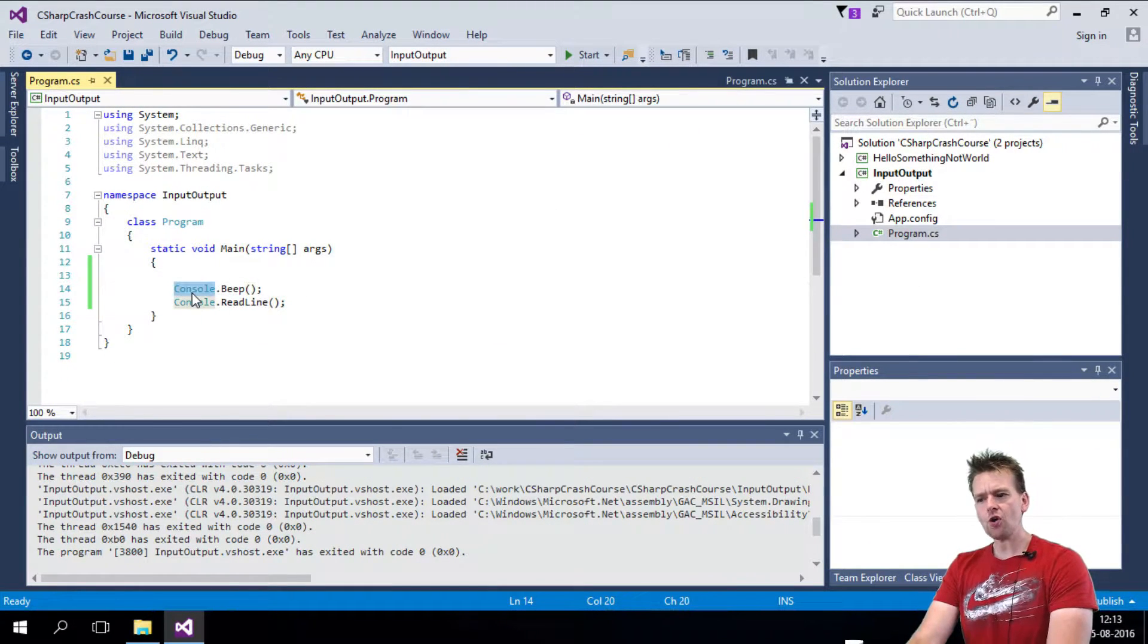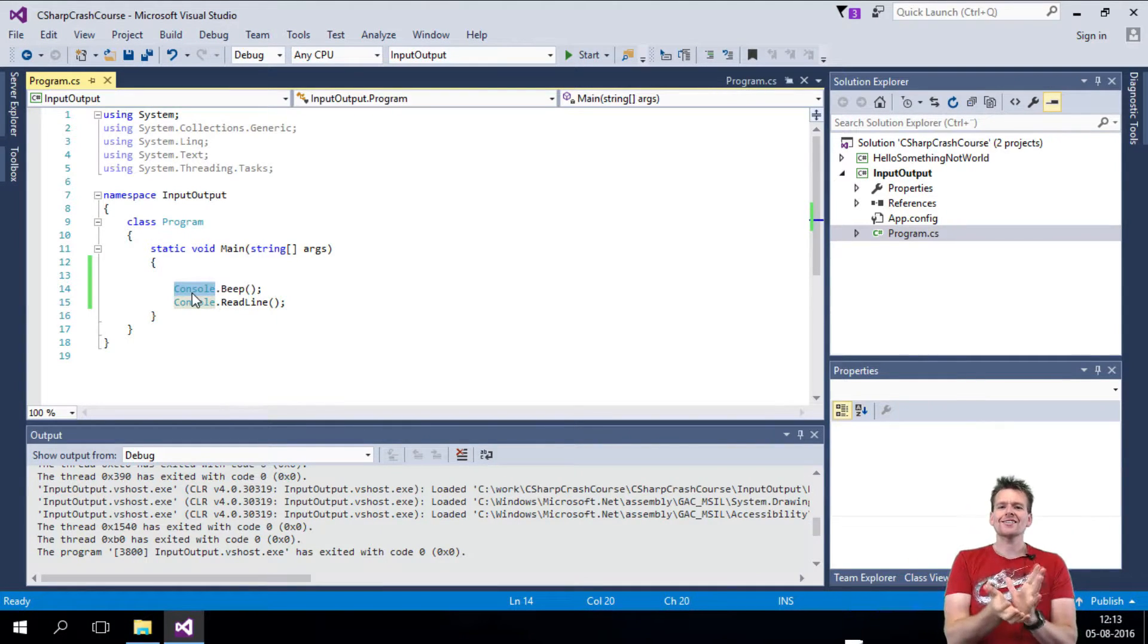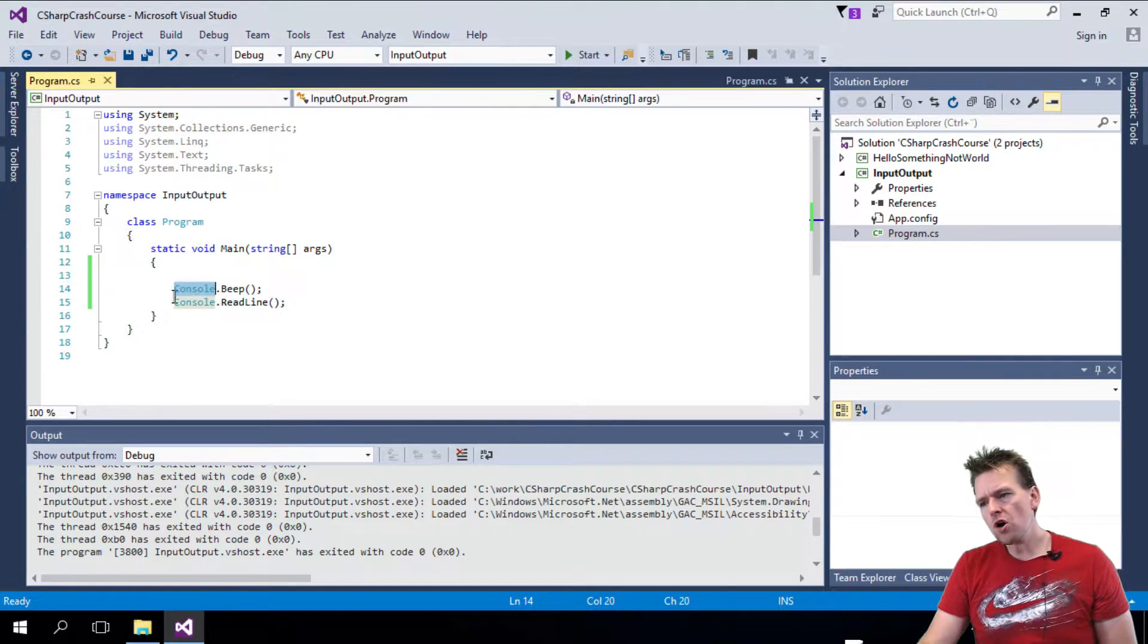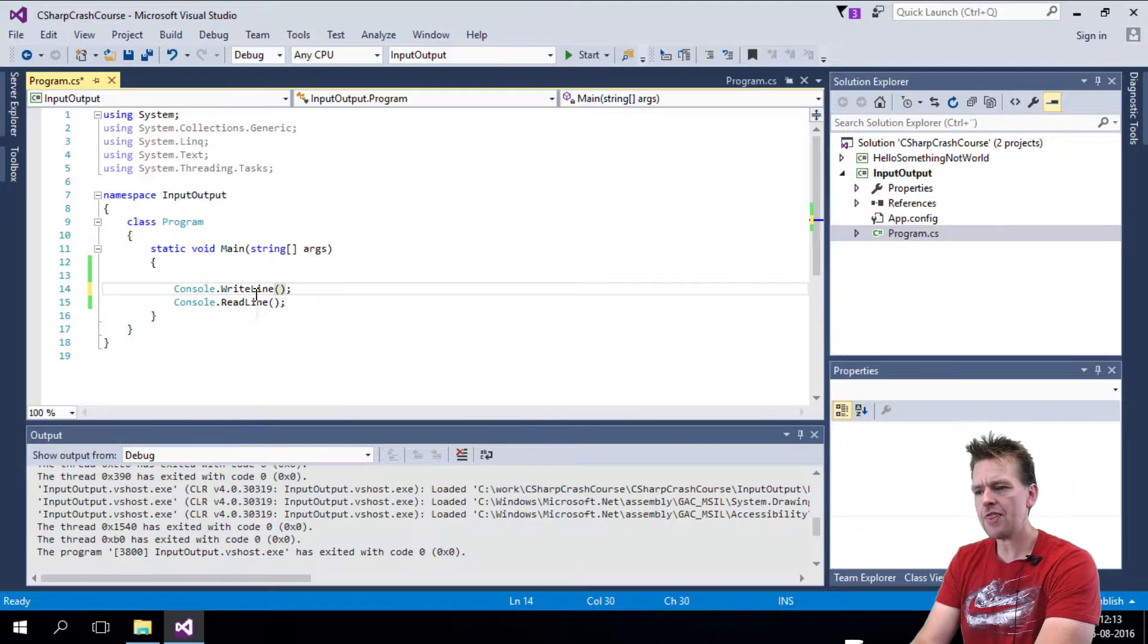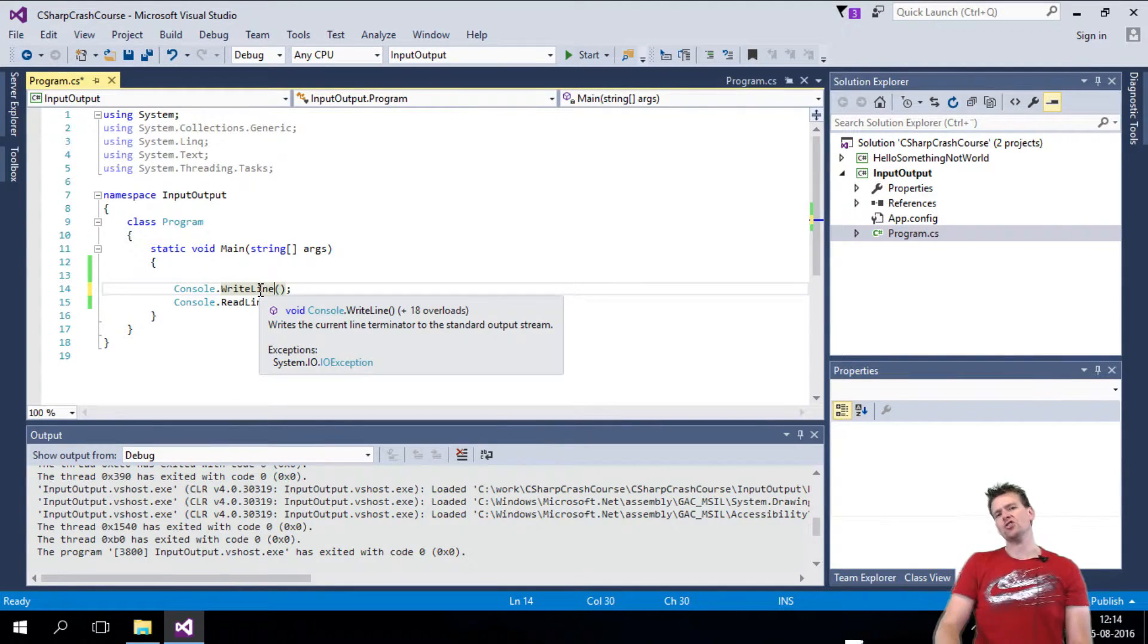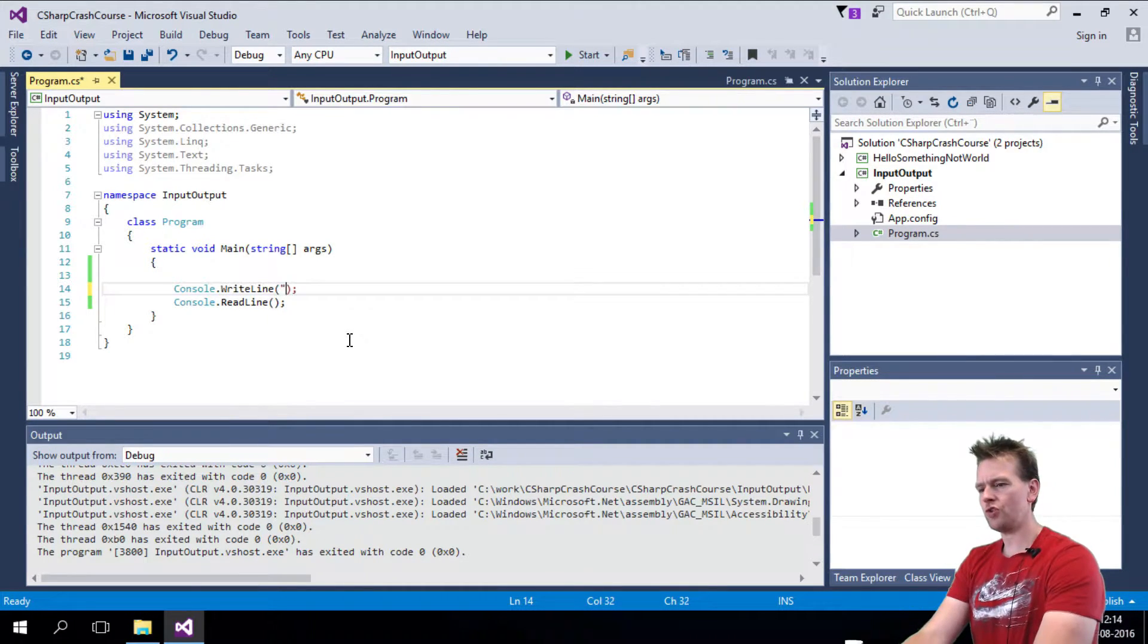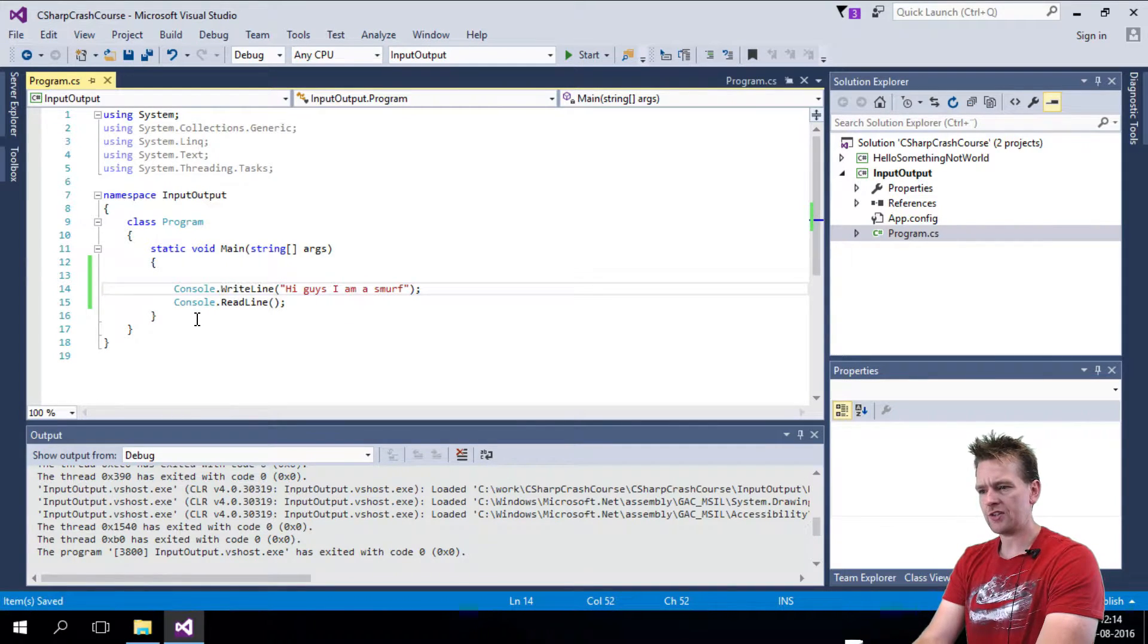Now the console is a huge class that contains a lot of features you can use, but the ones we'll use the most in our case will be the writeline and the readline. Now the writeline I just showed you earlier, this makes you write to a console. So you can write anything in here. Hi guys, I am a smurf. There we go. I'll save that.